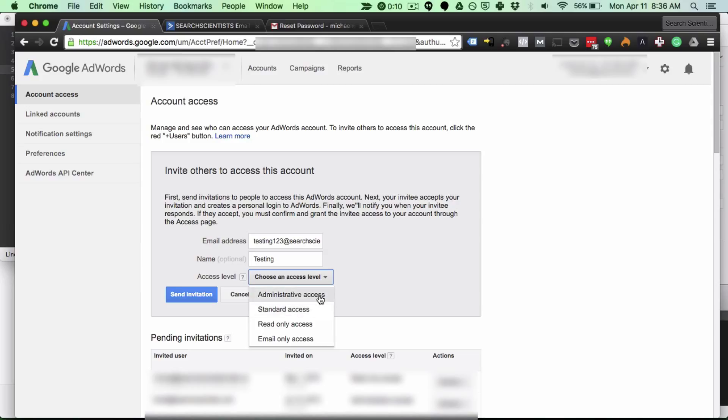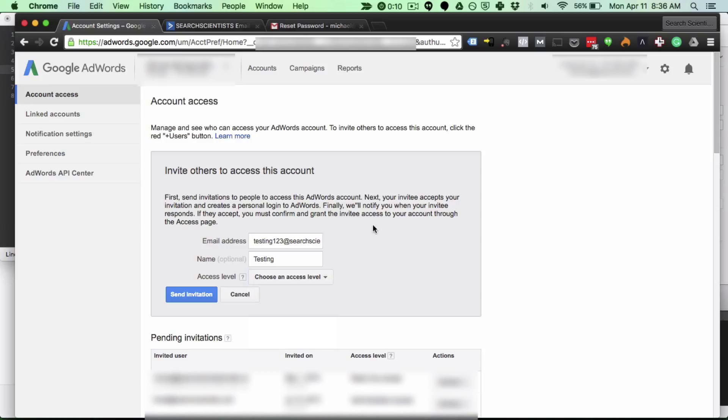So admin can do everything below, standard can do everything below, read only can do everything below, and email can only do email. So I hope that helps with determining what access level to add as a user.